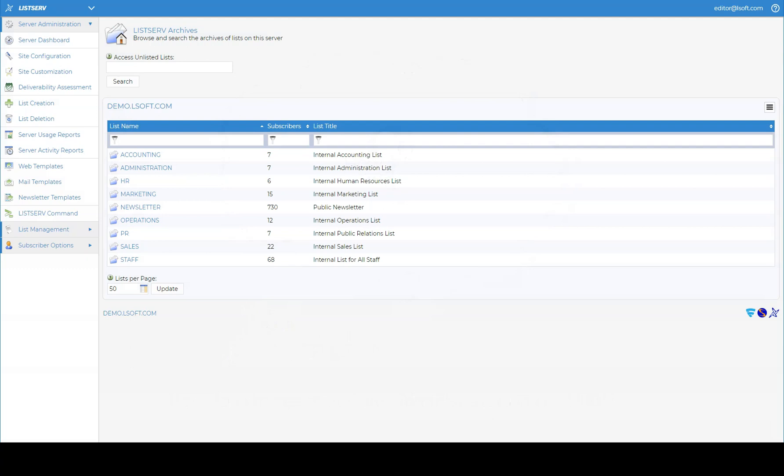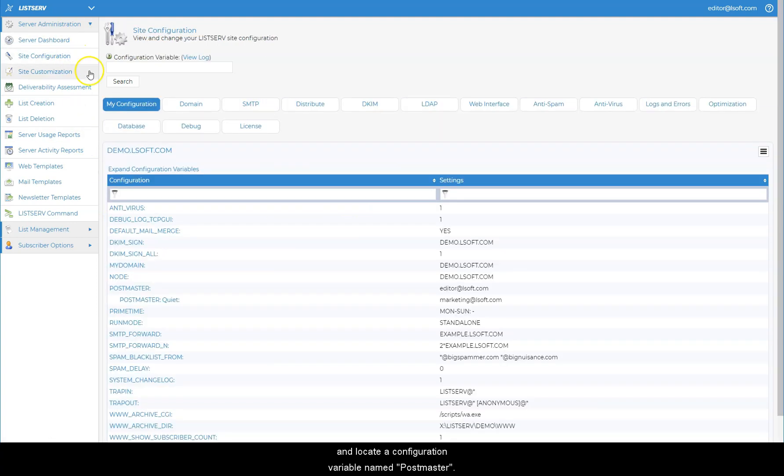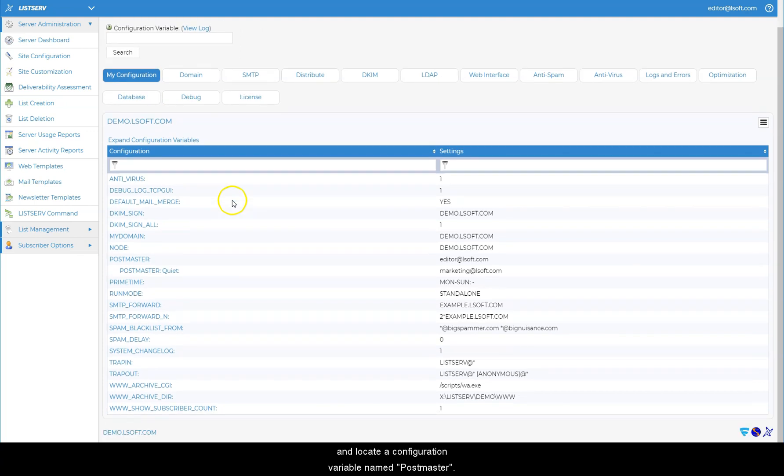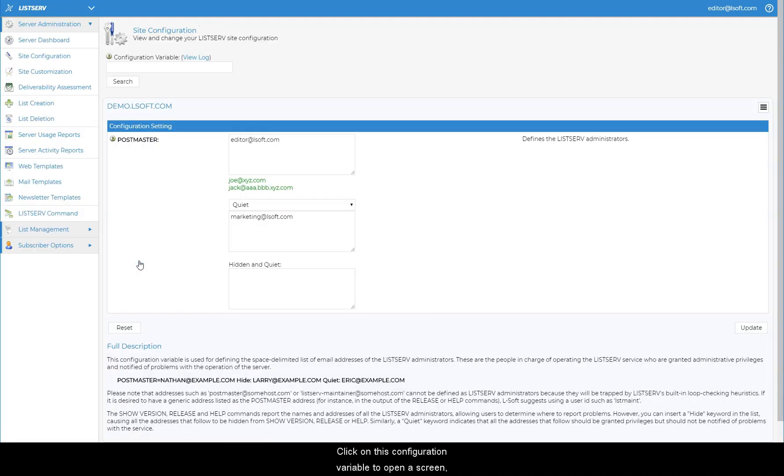click on Site Configuration under the Server Administration menu and locate a configuration variable named Postmaster. Click on this configuration variable to open a screen showing all of the options.